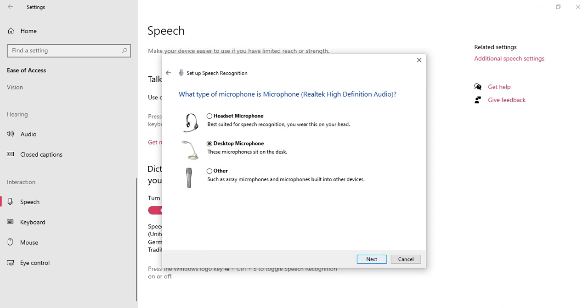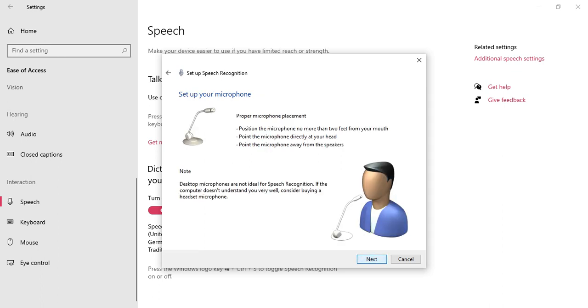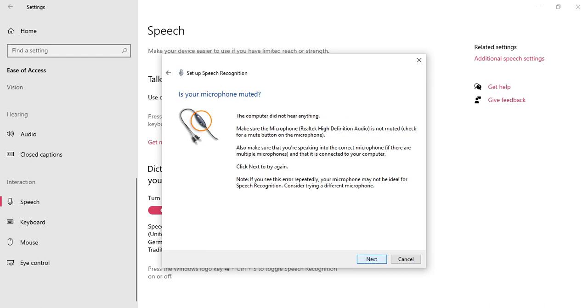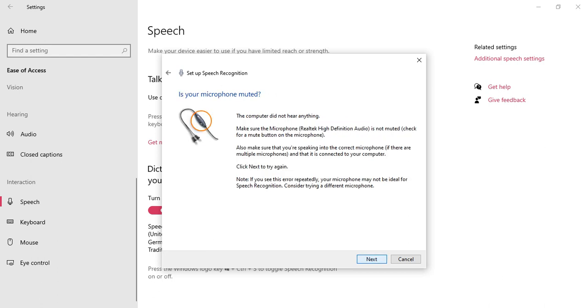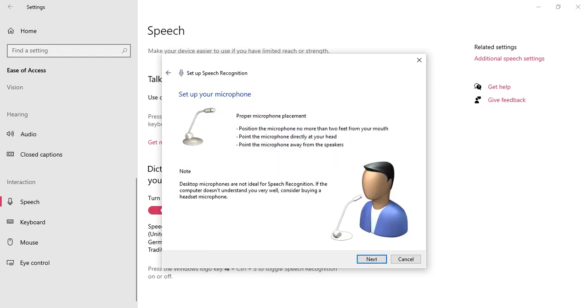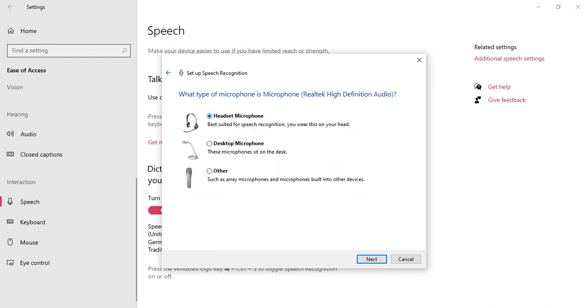So as I have my microphone set up, that's Peter dictates to his computer. He prefers it to typing and particularly prefers it to pen and paper. As we can see, this doesn't hear anything, so let's do another check from this one.